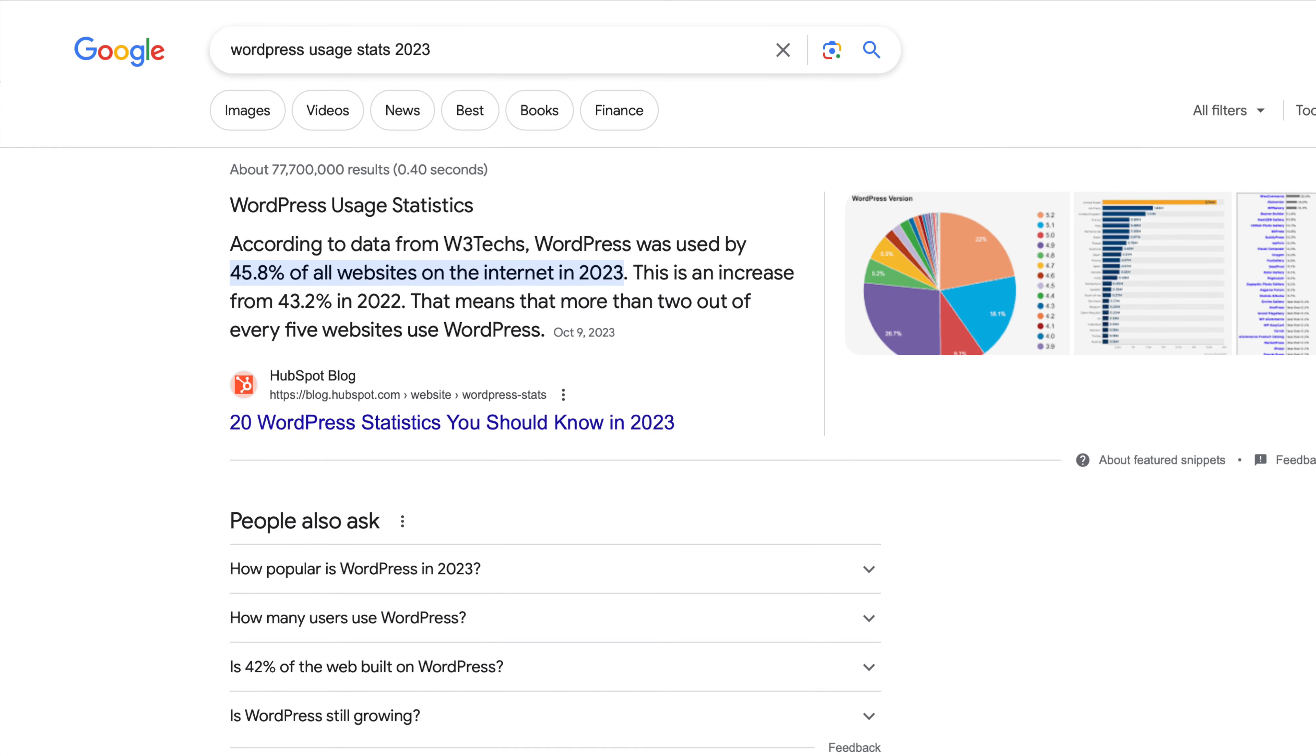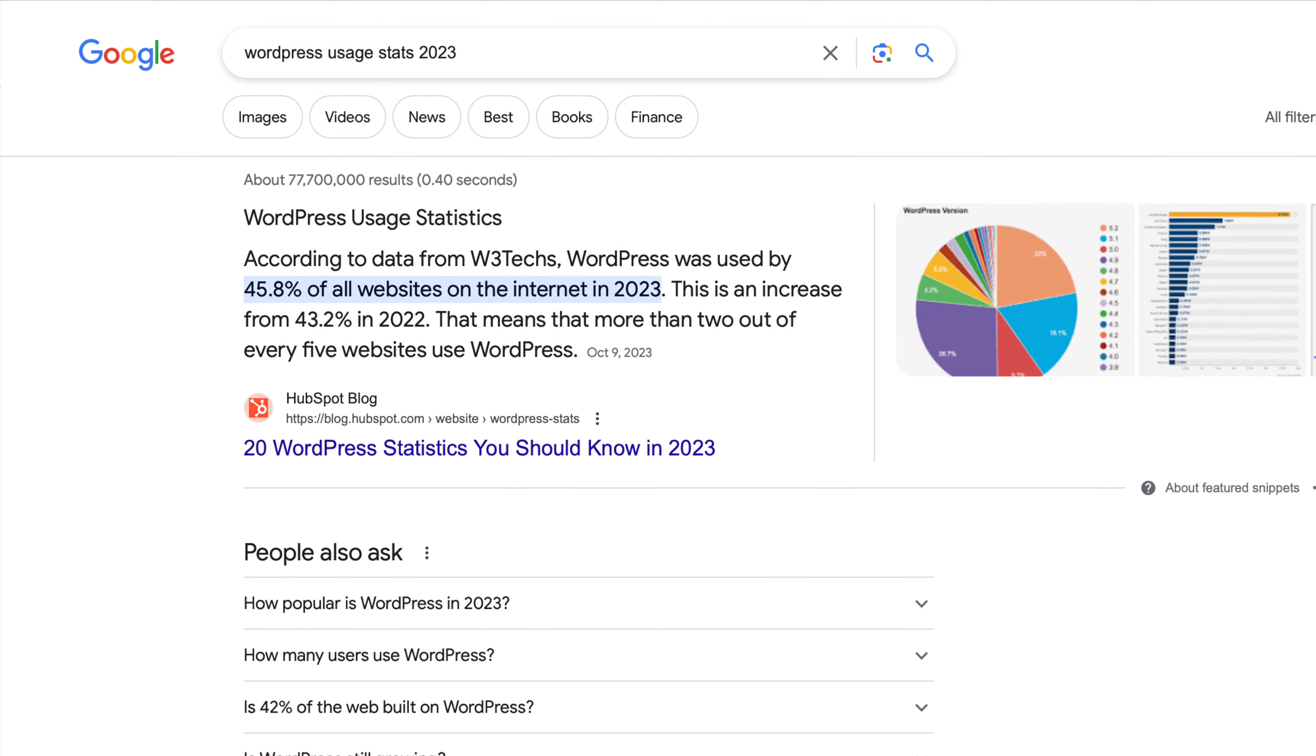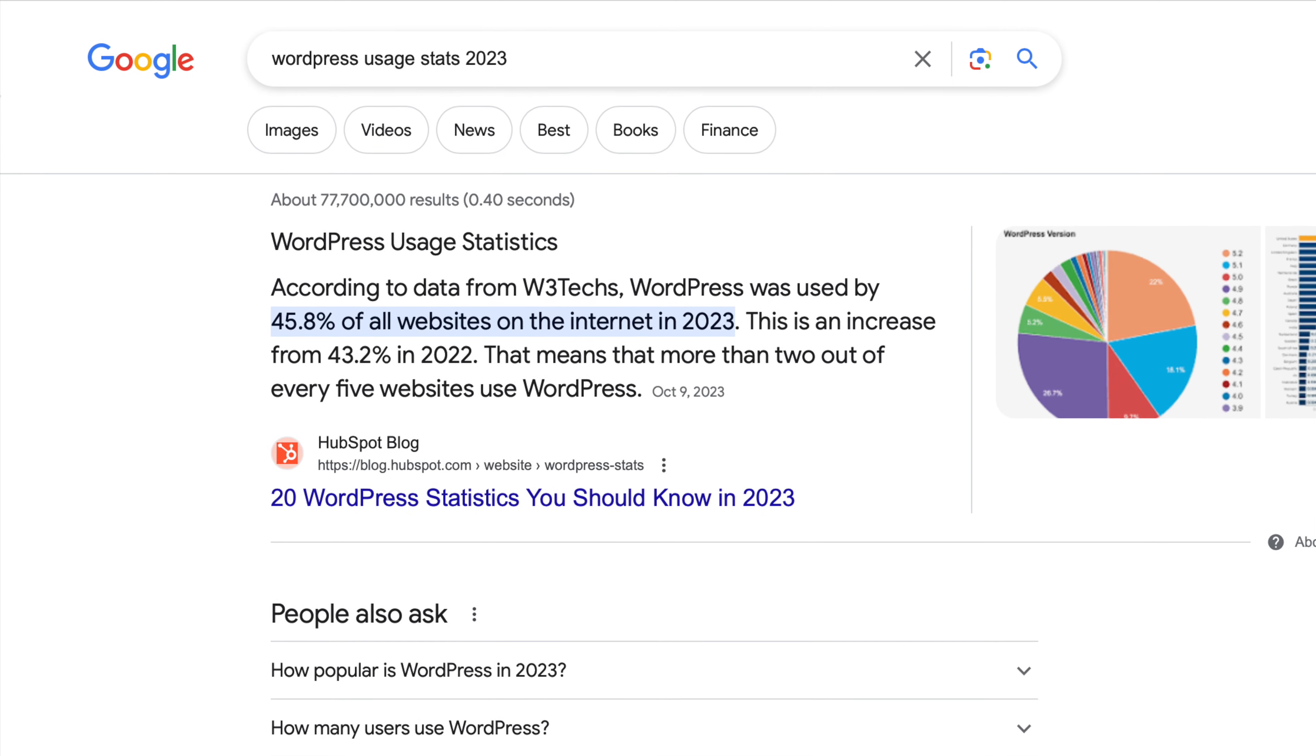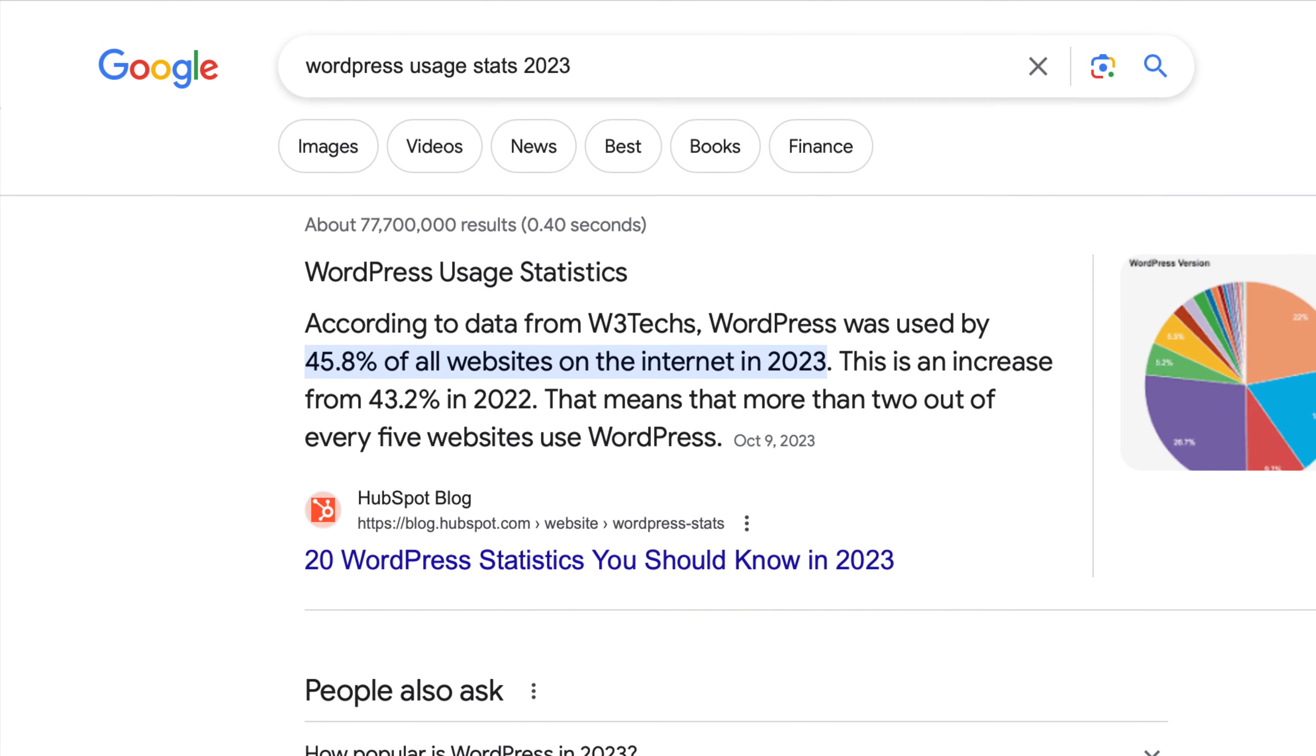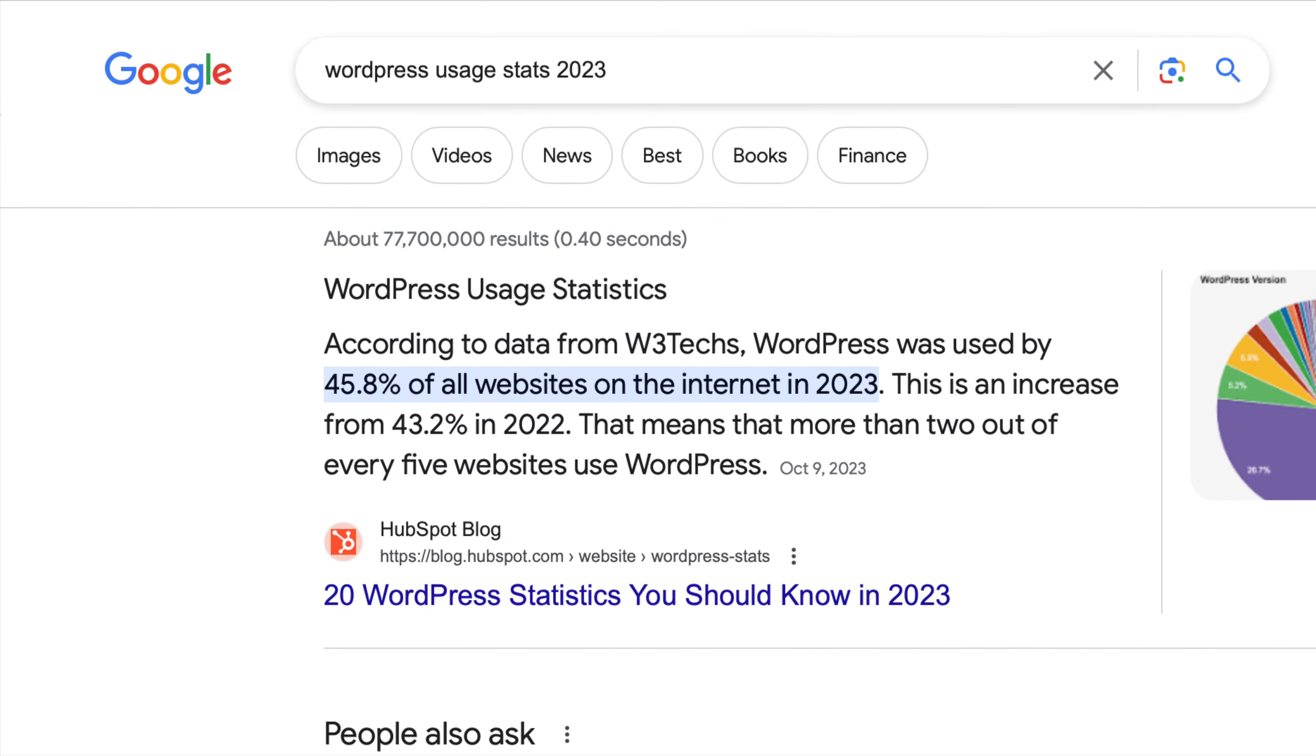We've picked WordPress as our test case, as it's the most widely used CMS, not just in our hosting environment, but on the internet in general, accounting for 45.8% of all websites online.